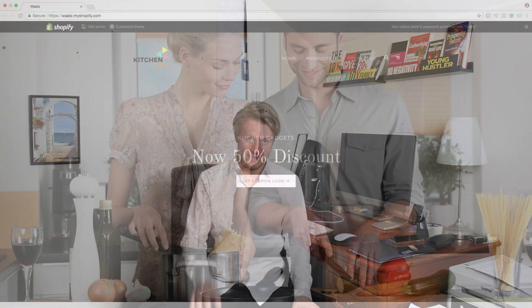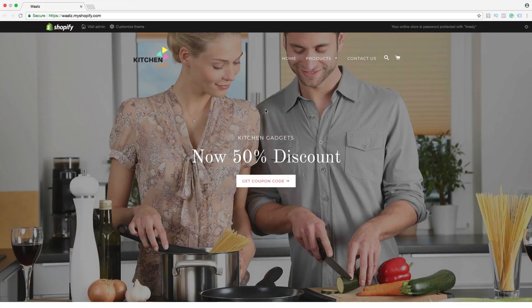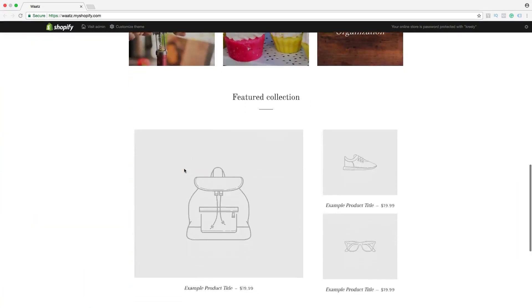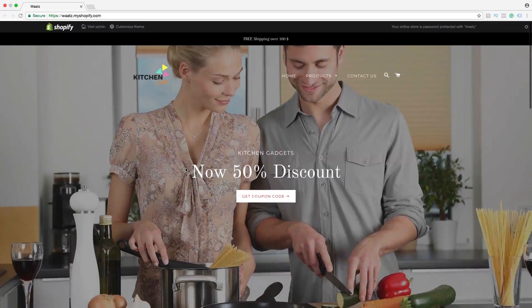Hi everyone and welcome. My name is Andreas Watts and in this Shopify Brooklyn theme tutorial part number nine, we're gonna learn how you can customize the rest of your Brooklyn theme. So to do this, just click on customize theme.